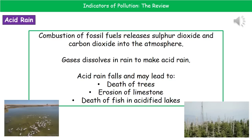Welcome to our review on indicators of pollution. The first thing we're going to consider is acid rain. The combustion of fossil fuels releases sulfur dioxide, carbon dioxide, and the nitrogen oxides into our atmosphere. Those gases will all dissolve in the rain and generate acid rain as a result.